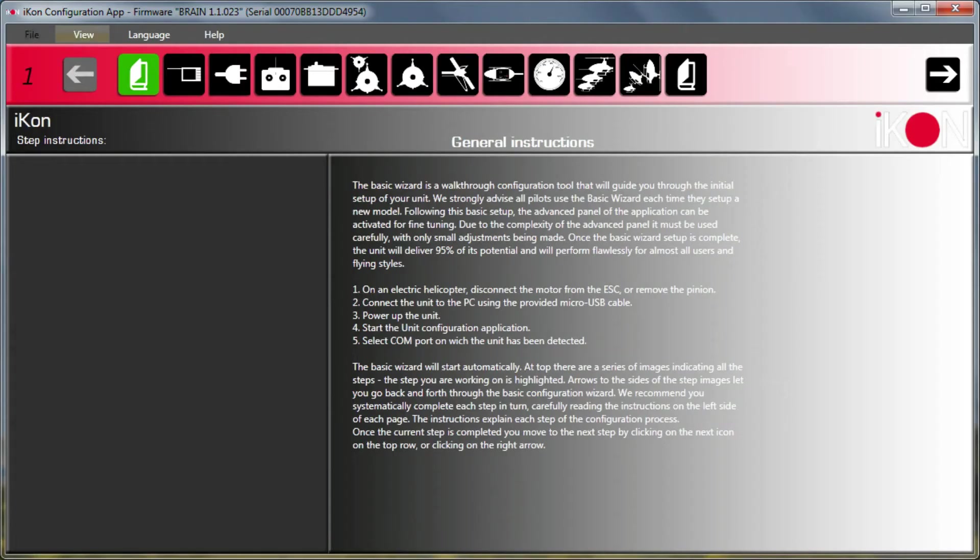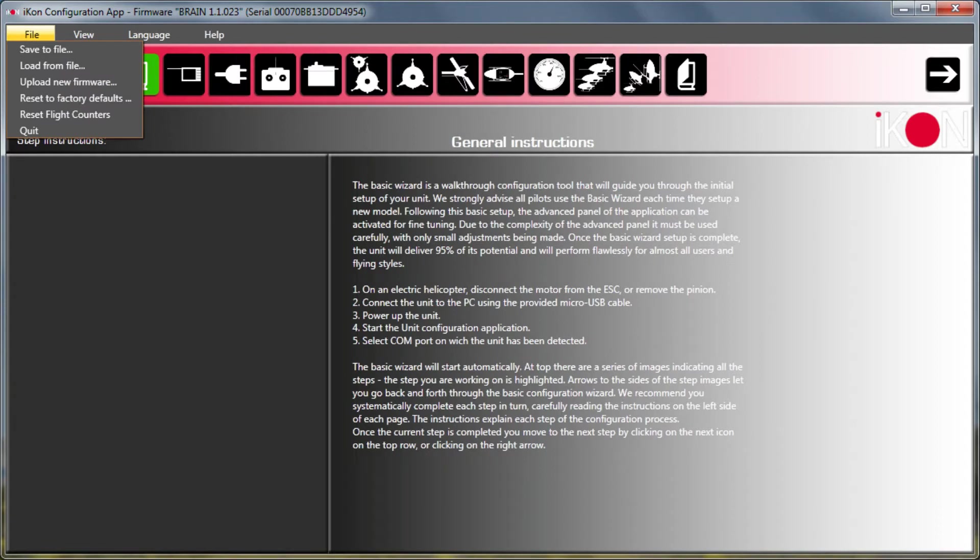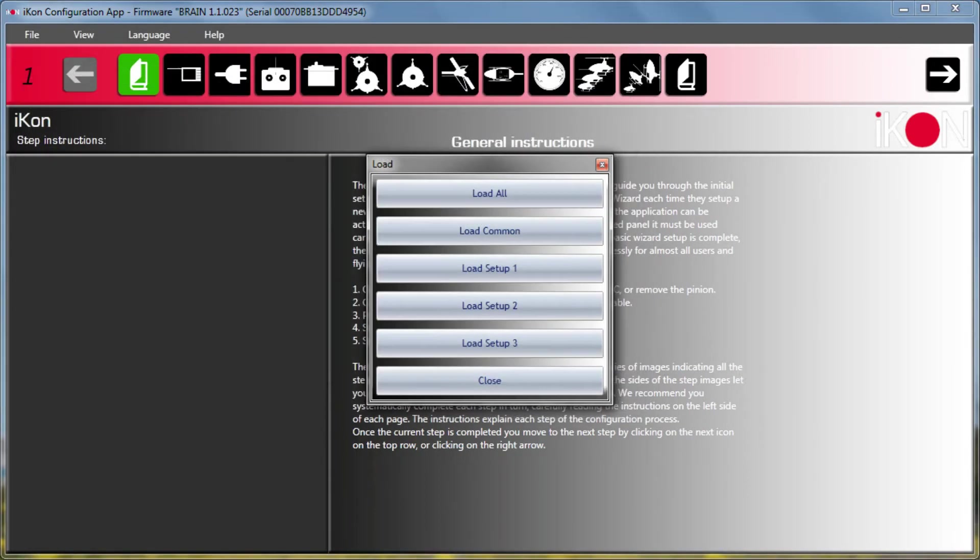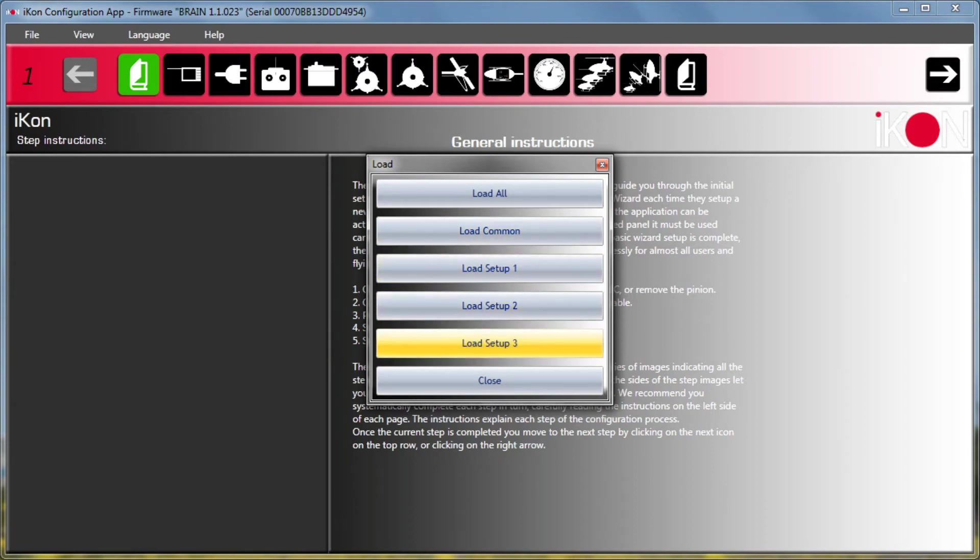So here's a quick overview of some of the new GUI features that were just released. First we have some options when you load from your configuration file to just do partial loading. So if I go in here and just pick some old configuration file you'll see here that now I can do load common, load setup 1, load setup 2, load setup 3.